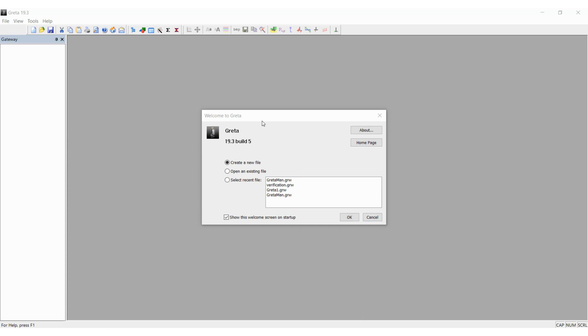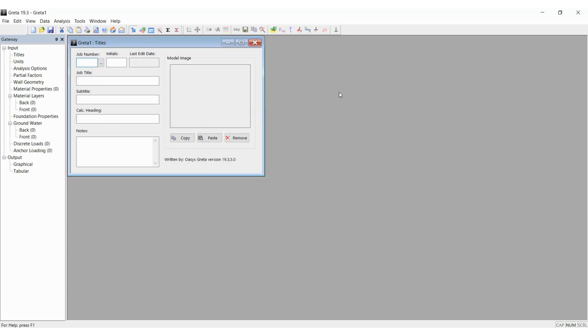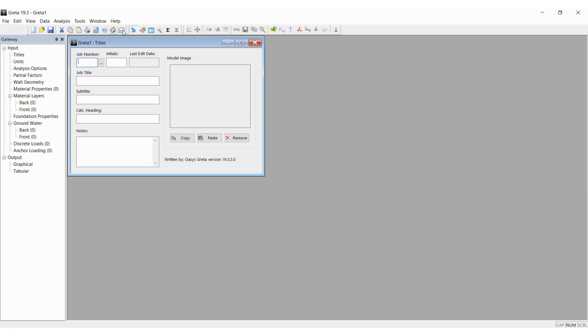This is our welcome screen when we open up Greta. We create a new file. Once it opens up, you can see on the left side the input gateway and on the top we can see the menu icons which can be used to access different actions. It's always good practice to enter a job number and the initials of the person who is carrying out the analysis for easy reference later.